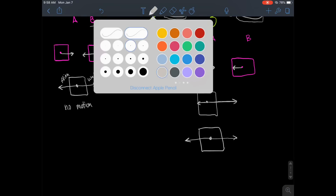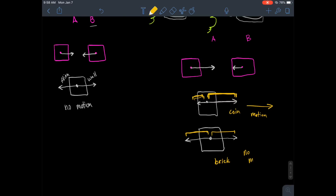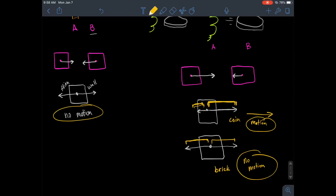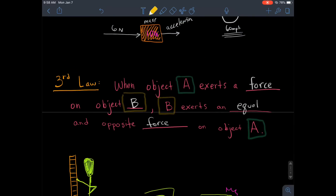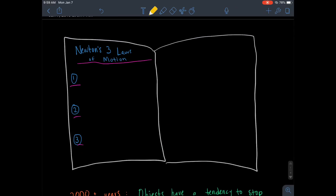If we compare a coin to a brick: for the coin, the forward force arrow is much longer than the backward arrow, so there is motion. For a brick, the forward push from the finger equals the weight pushing back — equal and opposite — so there is no motion. No matter what's happening, every time two things interact, A interacts with B and B interacts with A, providing an equal and opposite force. Make sure you have all three of Newton's laws recorded in your science notebook.